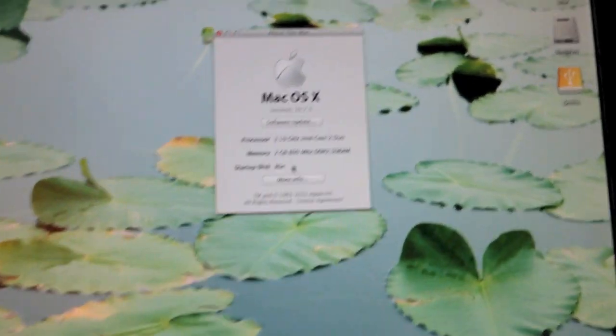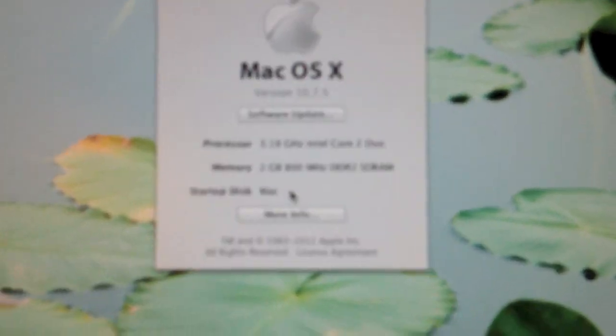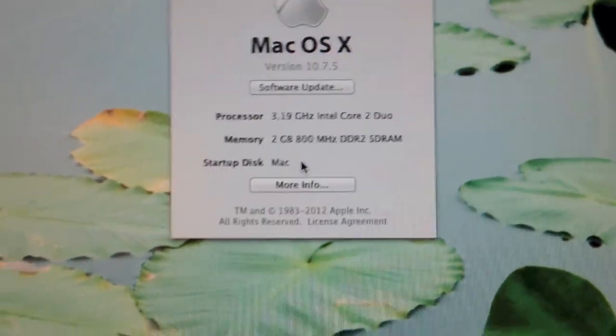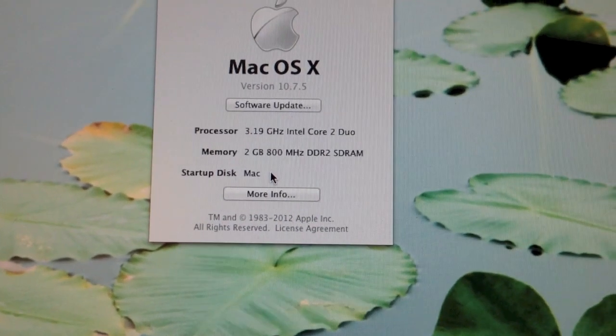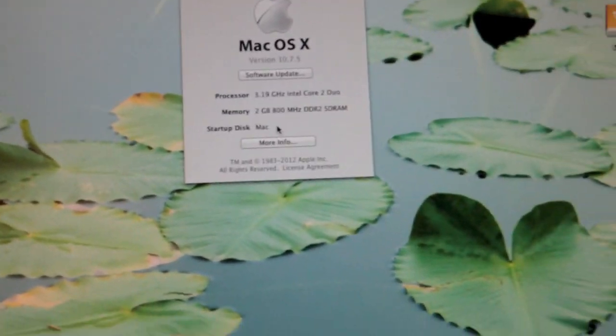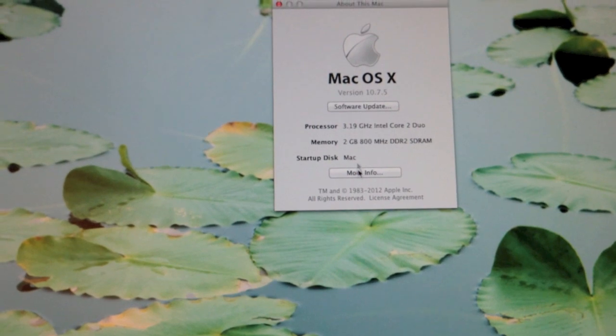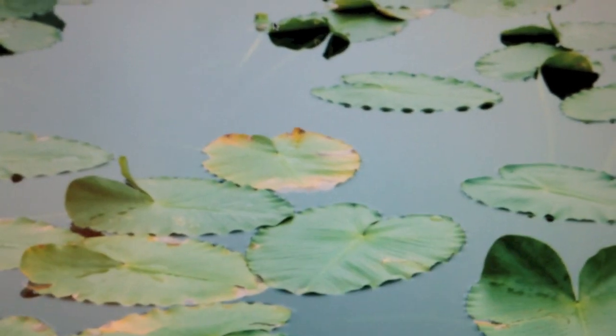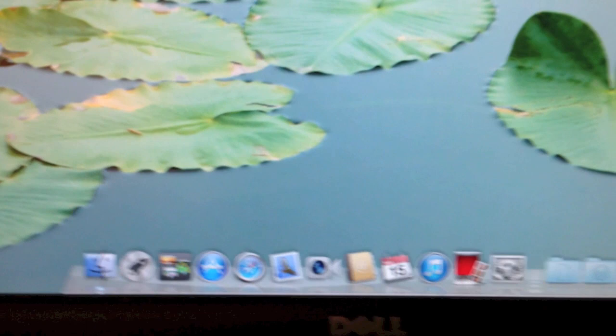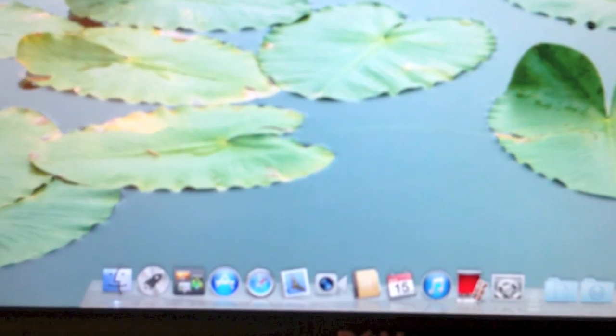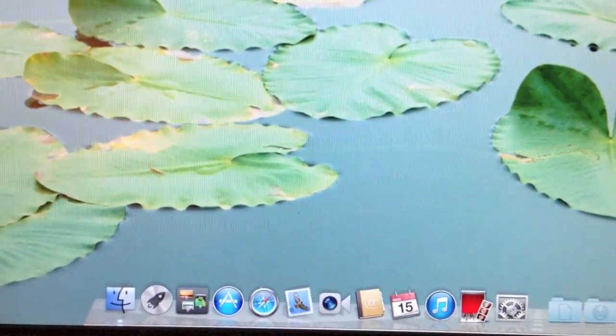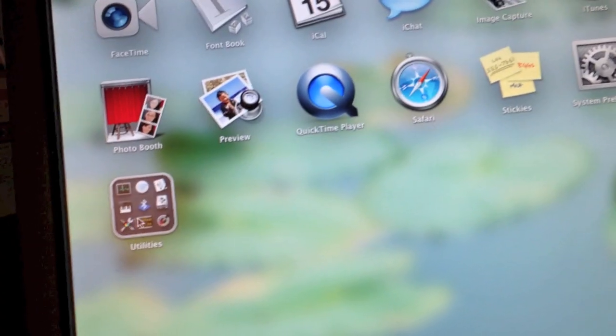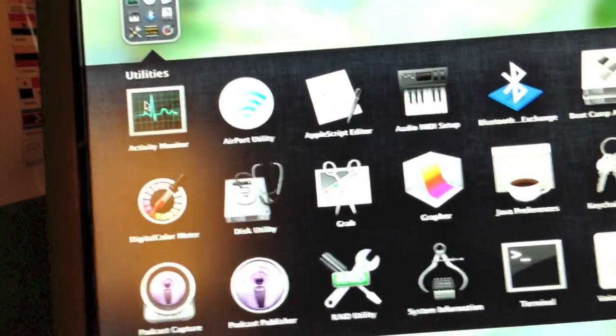Let's go to About this Mac. It detects the processor as a 3.19GHz Intel Core 2 Duo, which obviously is actually a Pentium-D. The way this kernel works is it has an SSSE3 emulator, allowing Lion to run on non-SSSE3 32-bit hardware.